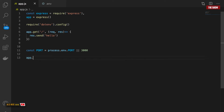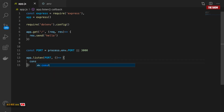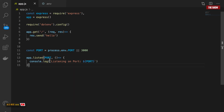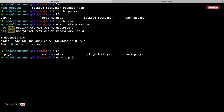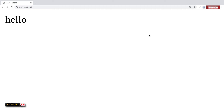Now I need to tell the application to listen on that port, so I'll say 'app.listen(port, function() { console.log("Listening on port", port); })'. So it's basically listening on port 3000. If I start the application with 'node app.js' it says 'listening on port 3000', and going to localhost:3000 in the browser shows 'hello'.